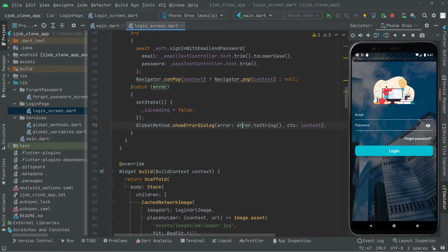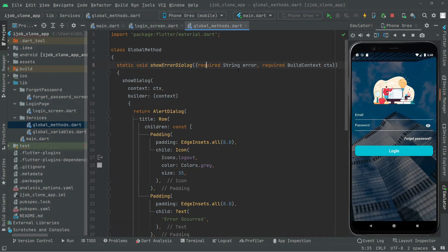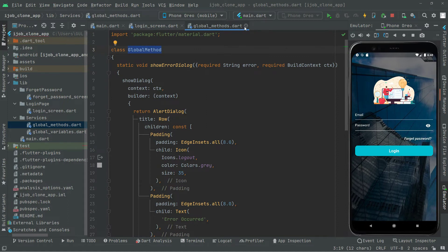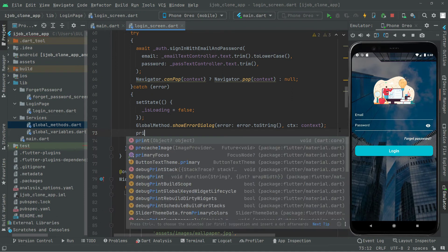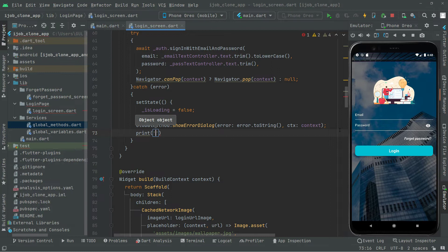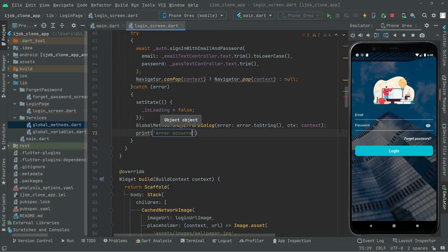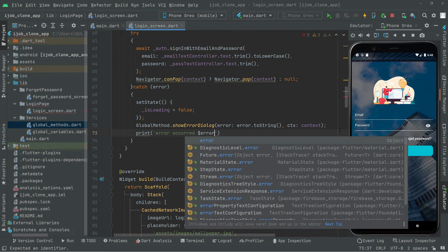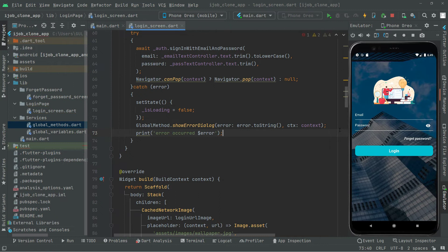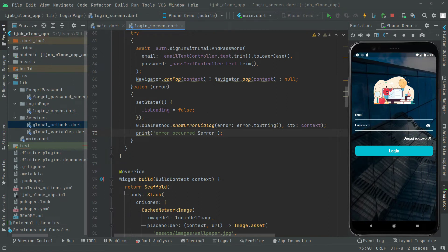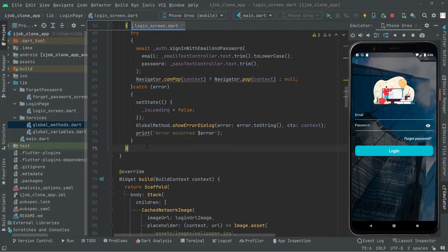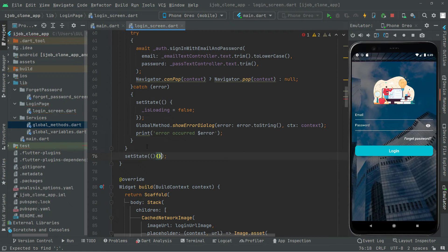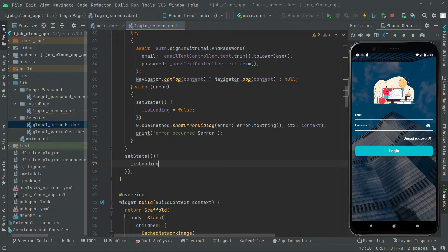To recap, in GlobalMethod the parameters are error and ctx. Then below the showErrorDialog call we will add a setState in which we set isLoading to false — so the loading indicator stops regardless of whether the login succeeds or fails.